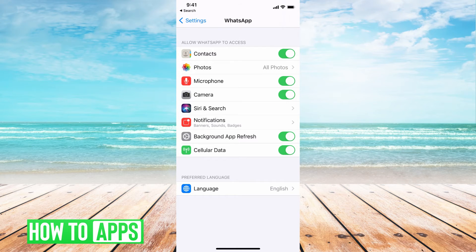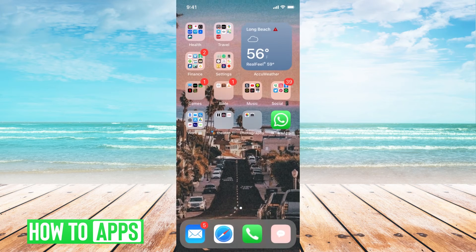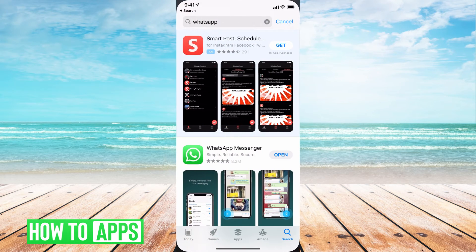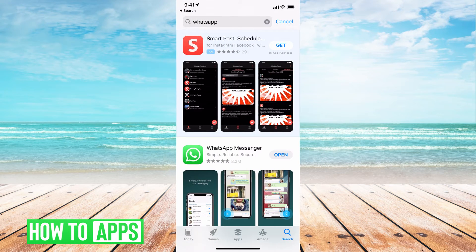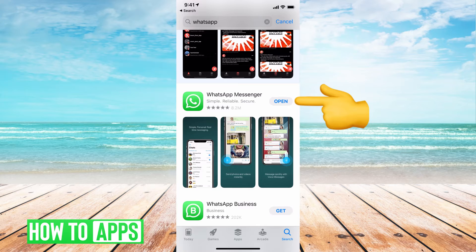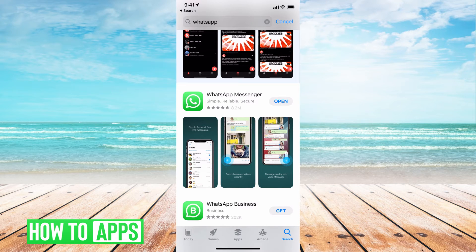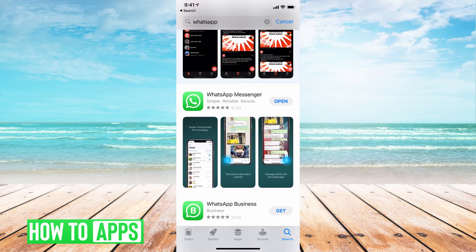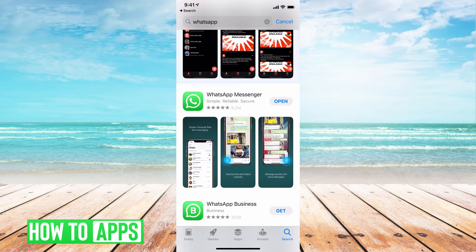Now, if it's still not working, we want to go out of there, go to our App Store, type in WhatsApp and make sure that it's updated. This is a big thing. A lot of these apps fix glitches within their updates. You want to make sure you're fully updated. So mine says open, which means mine is fully updated. But if yours says update, go ahead and update it and then try it again.